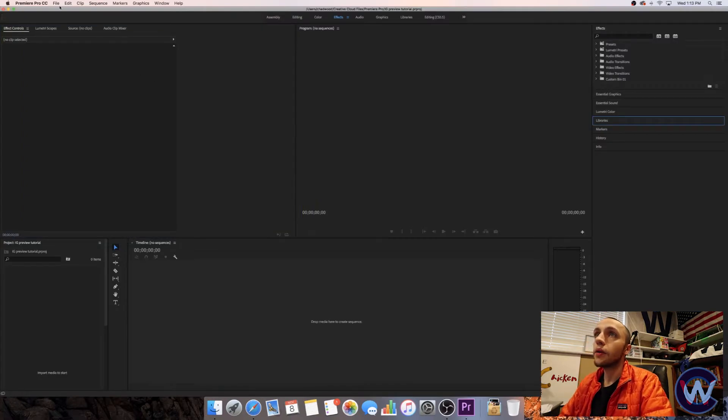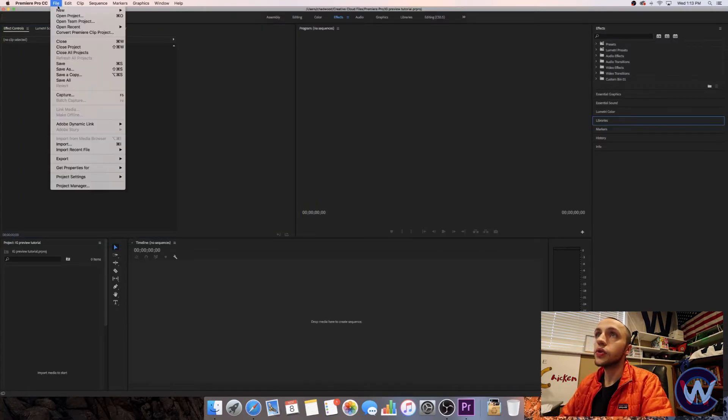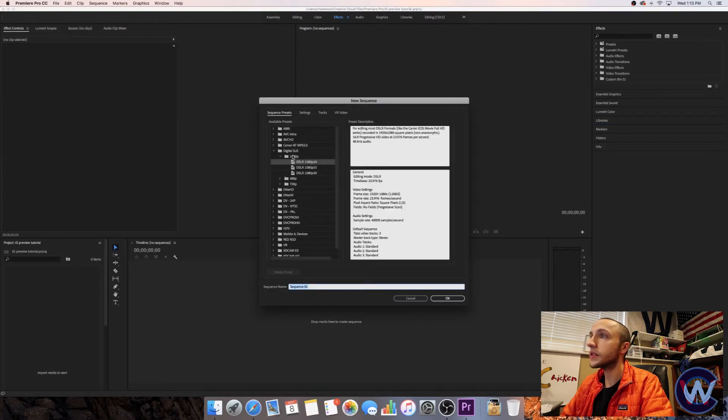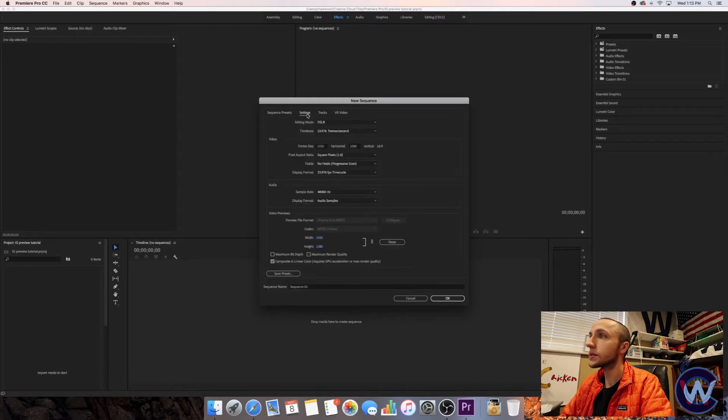Now we're going to go to File New Sequence. I usually like to keep it on the 1080p 24 frames per second, but then we're going to go into Settings and reset the frame size.